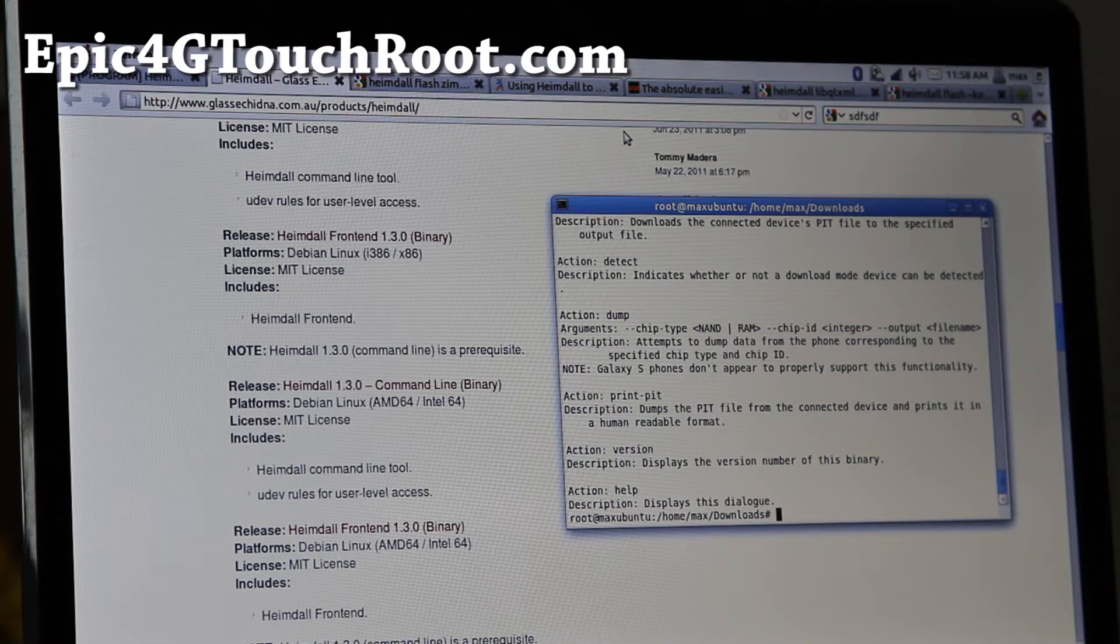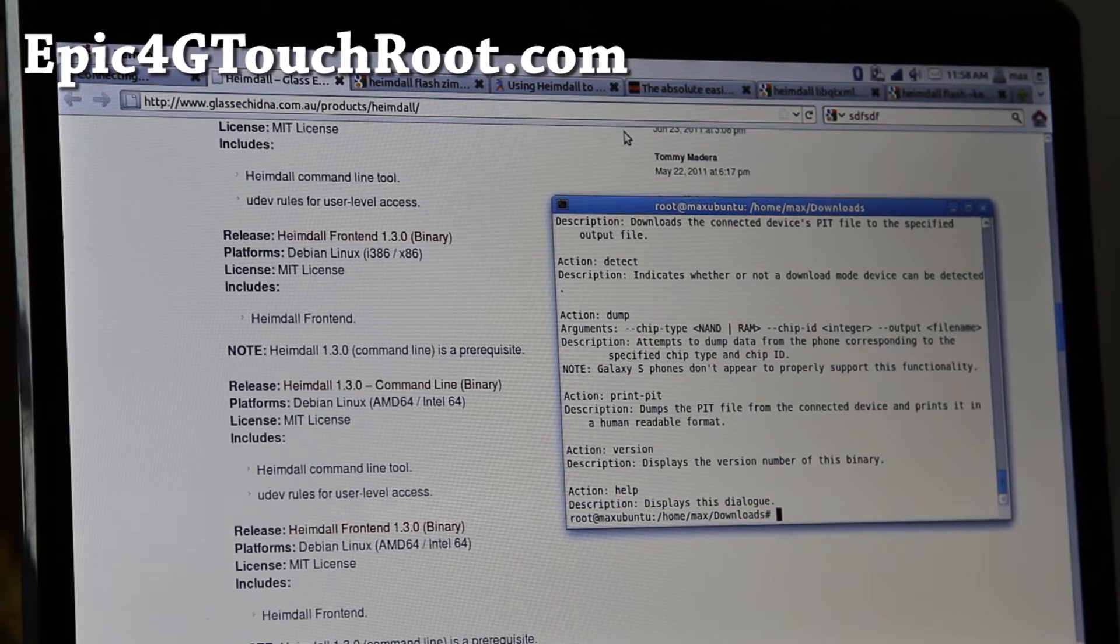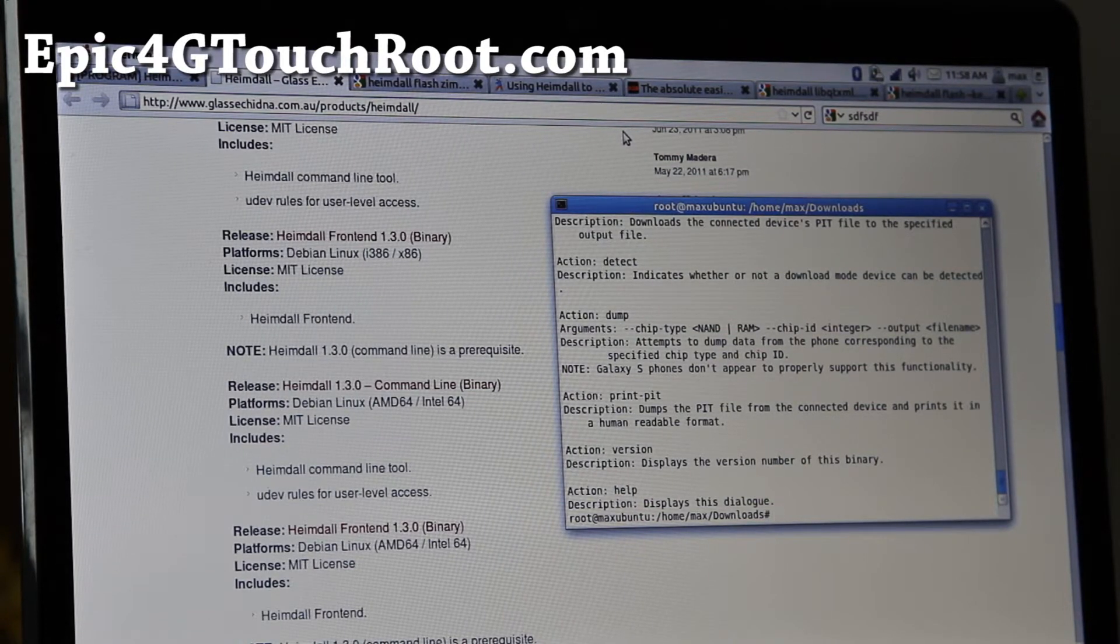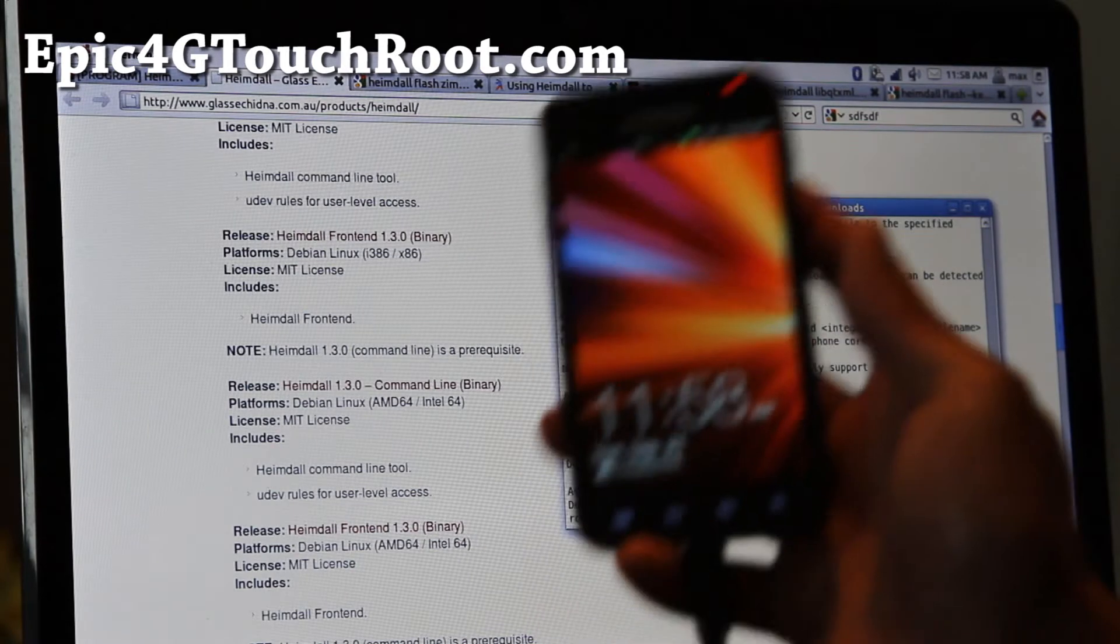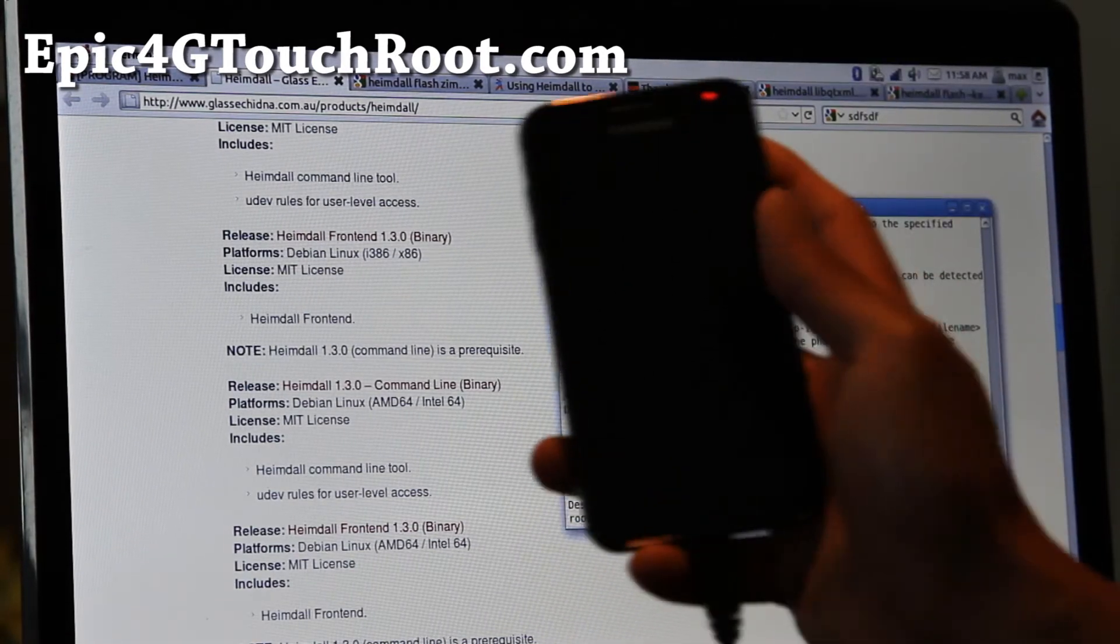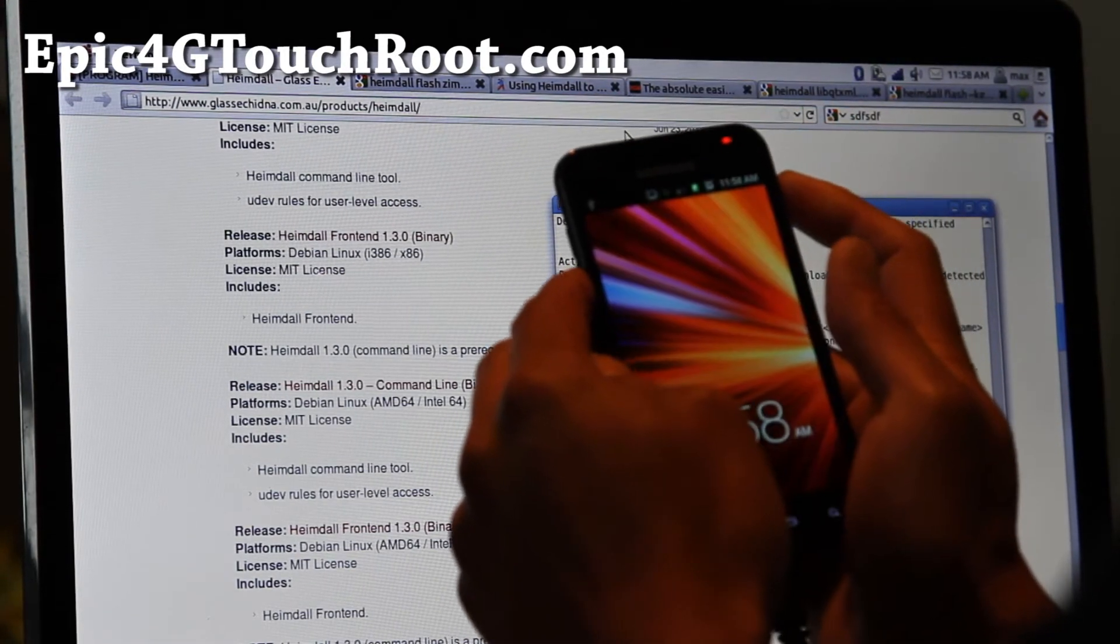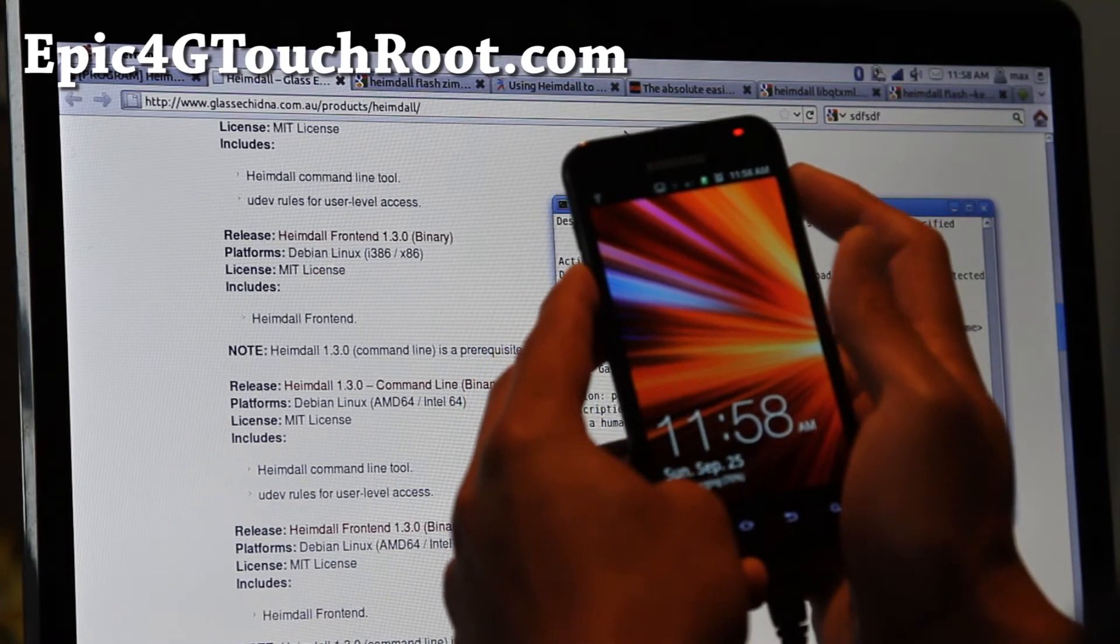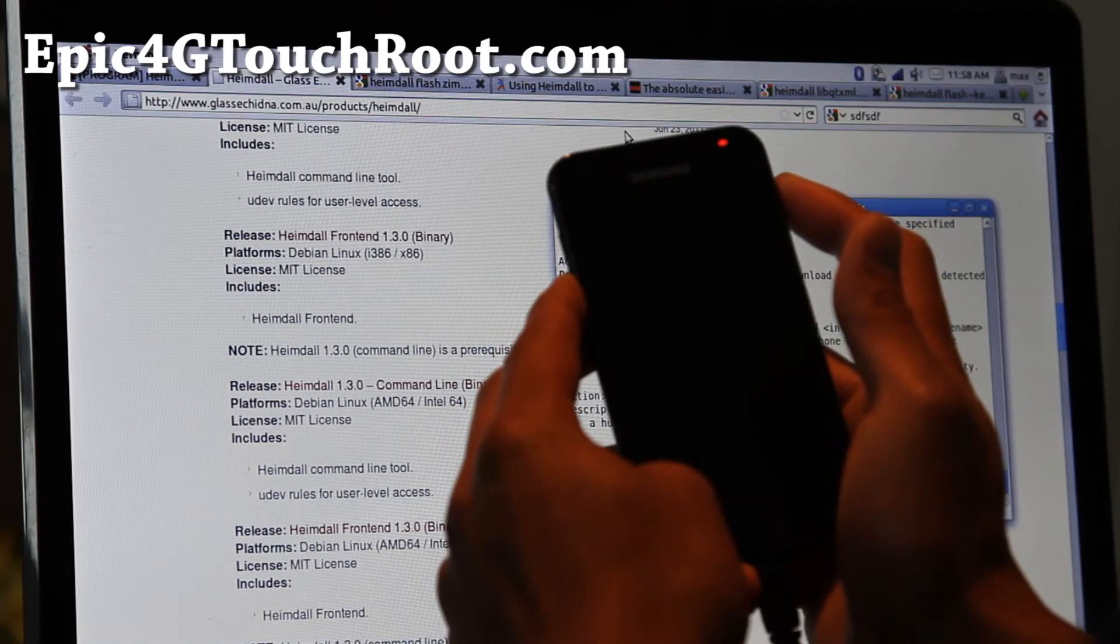That way next time you install a new ROM or kernel, you don't have to use Heimdall because you don't want to use it all the time. So next connect it via USB cable to your computer and what we're going to do is put it in download mode.